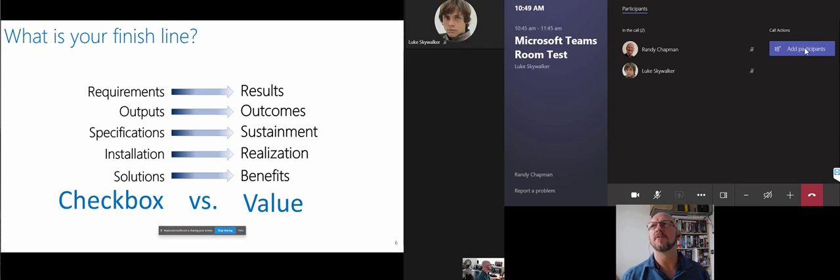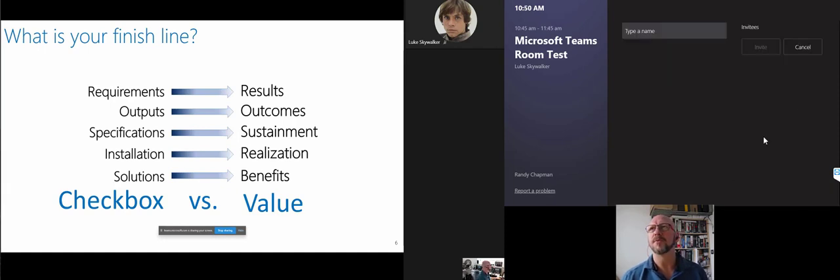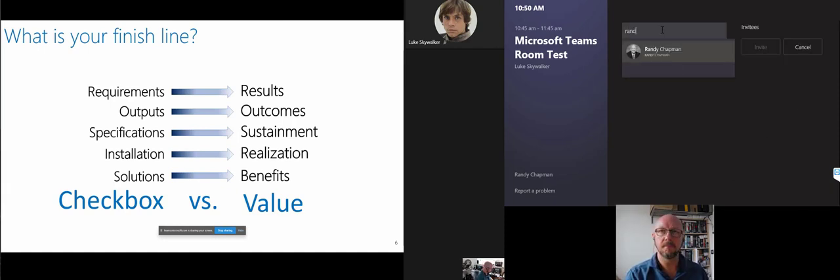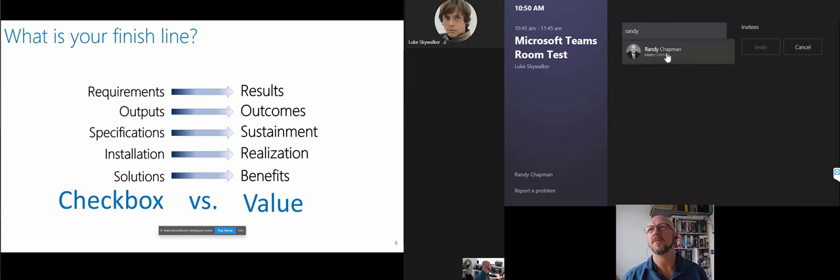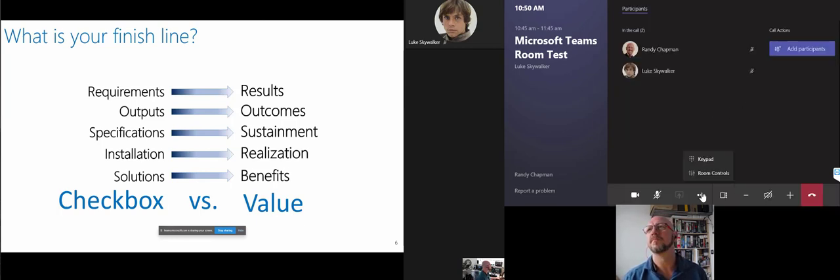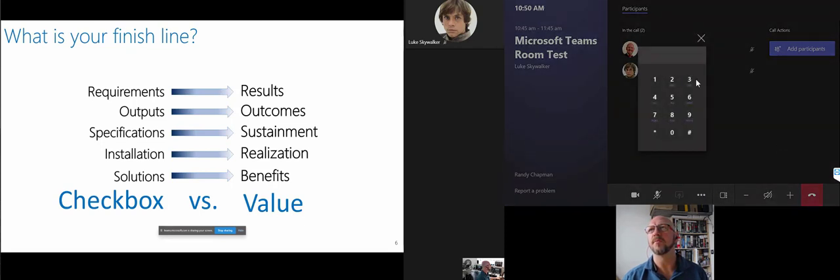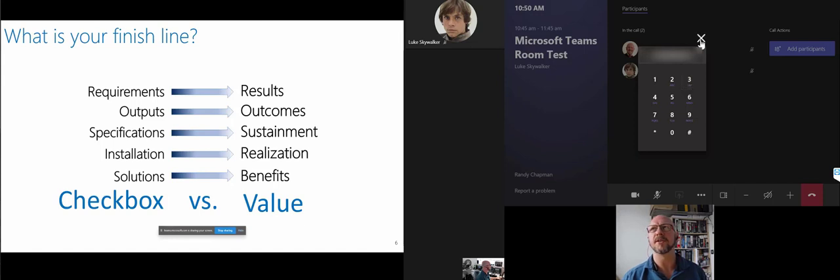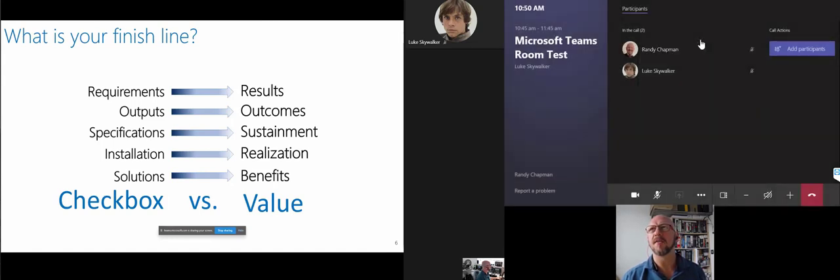And from here as well, you can go ahead and add participants if you wanted to. If you do want to dial a number, you just press the keypad. And if your room account has the auto conferencing license, you can dial that person into the meeting as well.